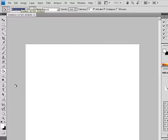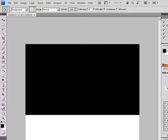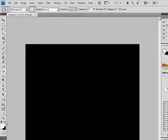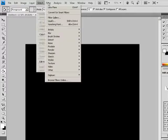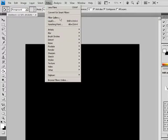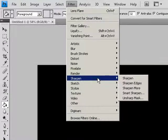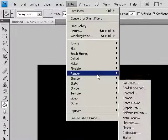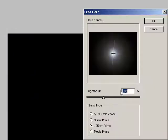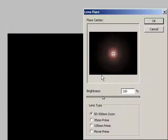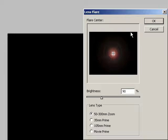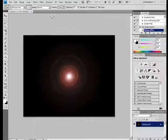And select foreground, switch this to that, switch it back, it'll be black, then filter, render, lens flare, set it up to that, bring it down to 90%, and hit OK, and you'll get that.